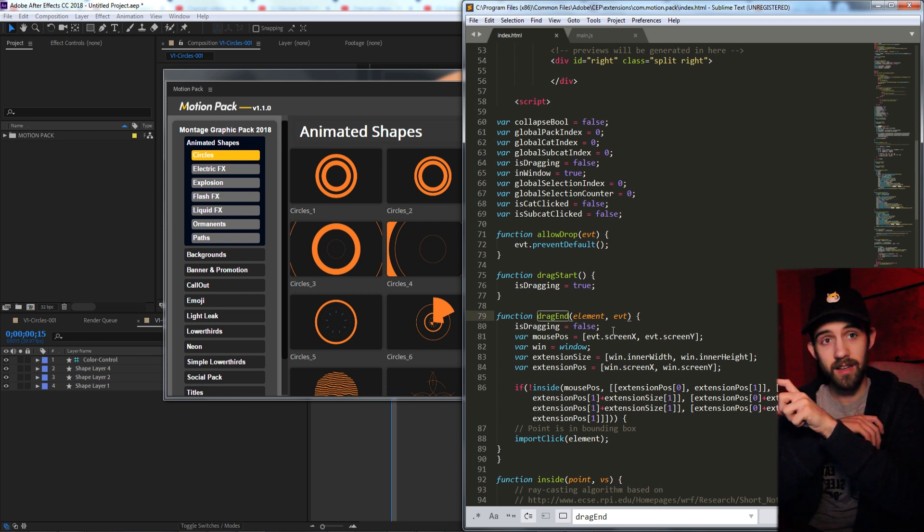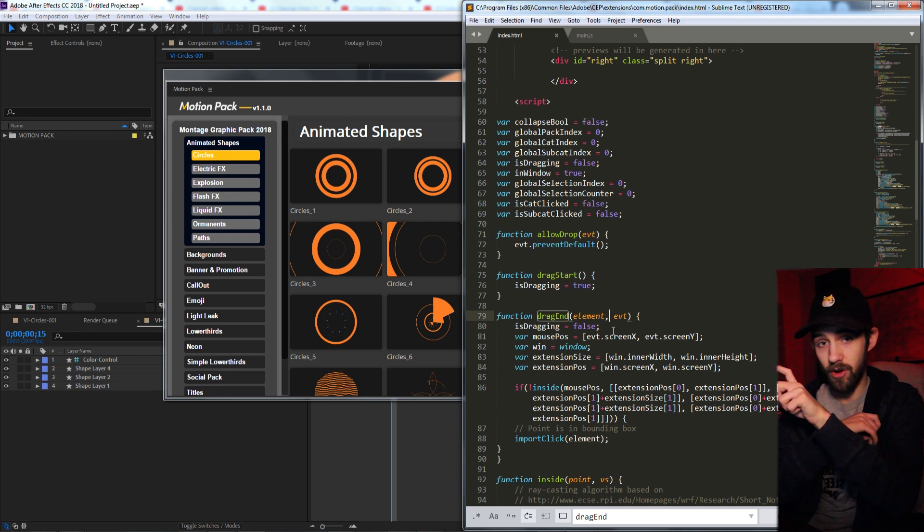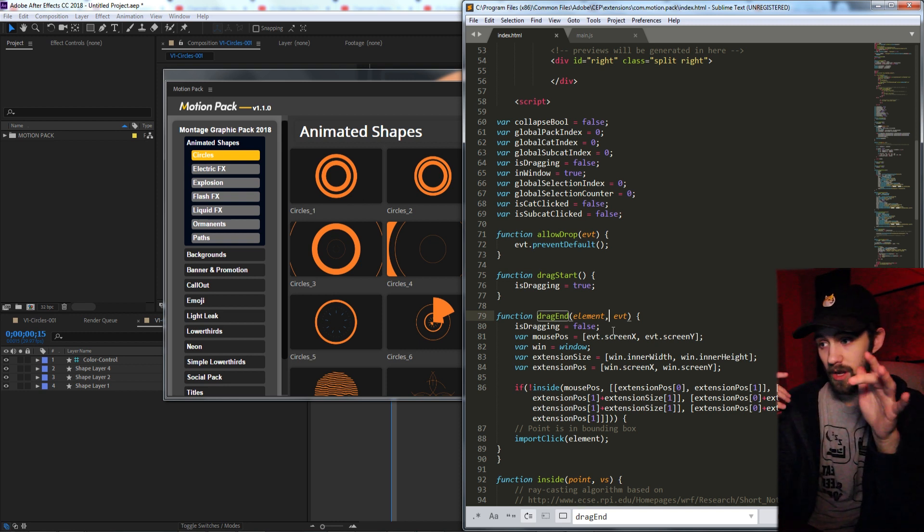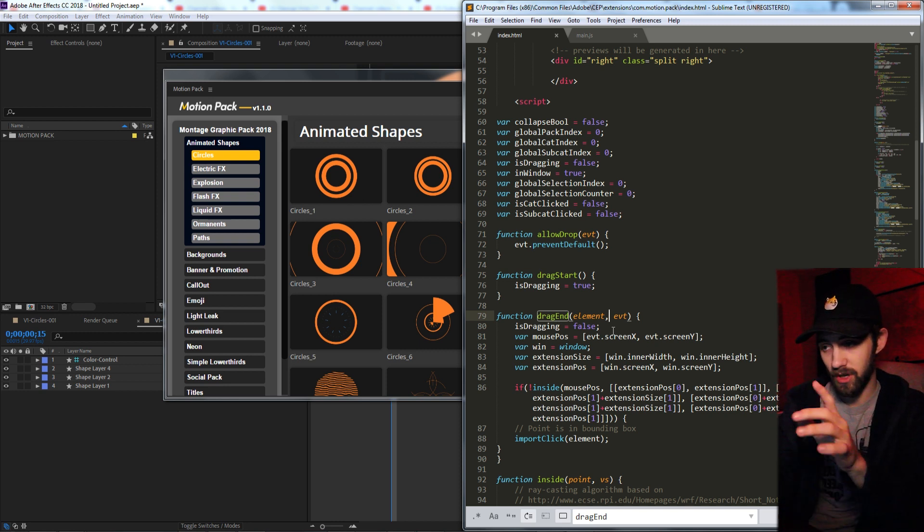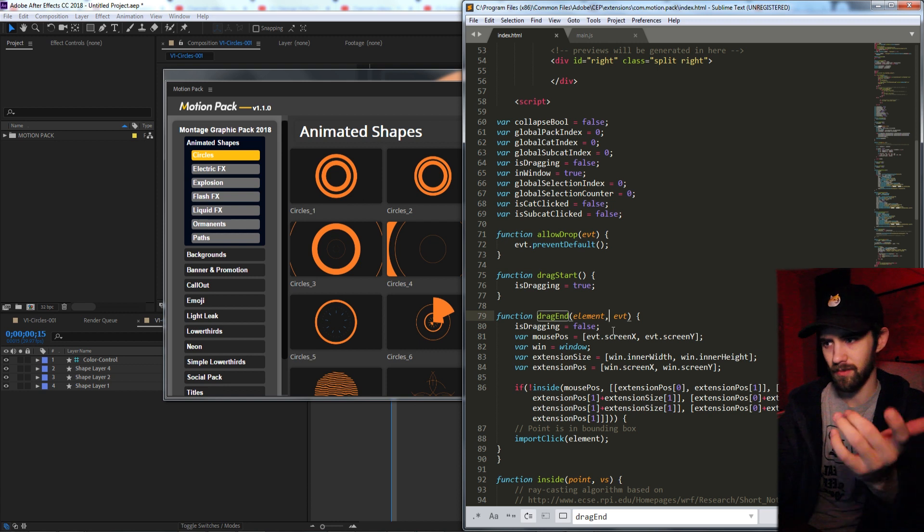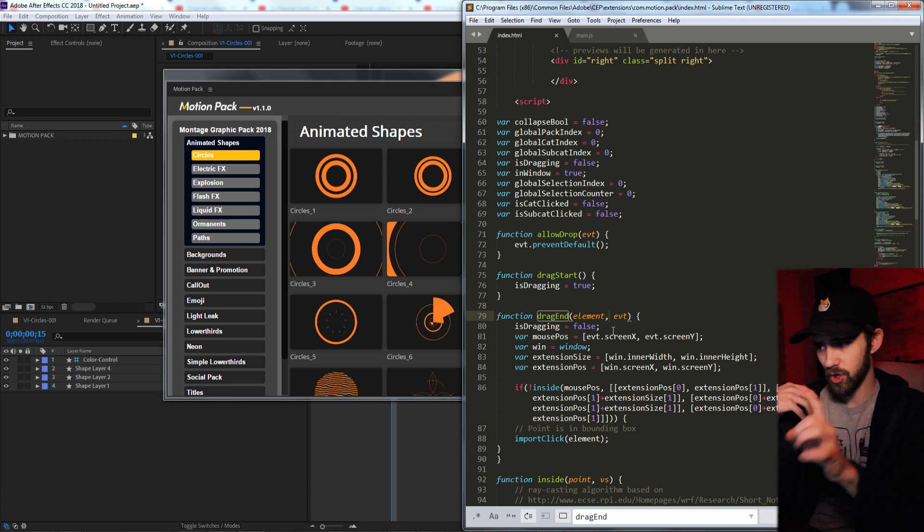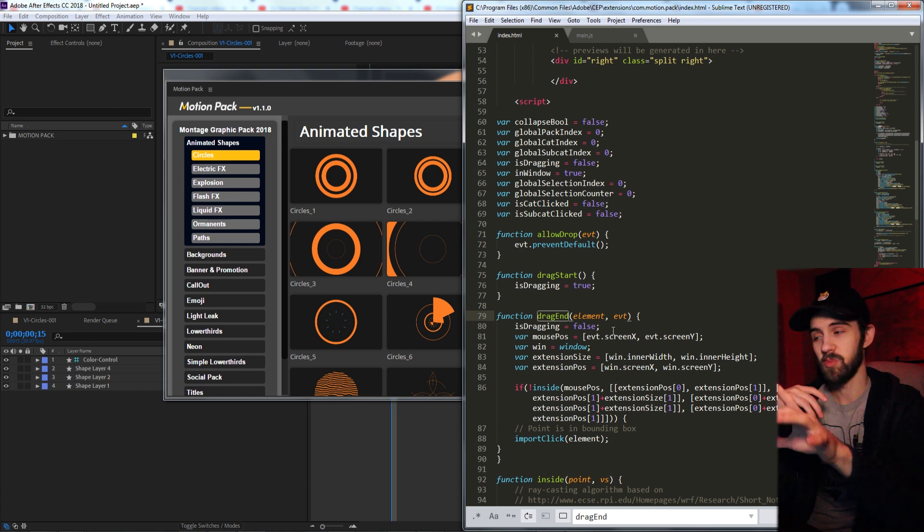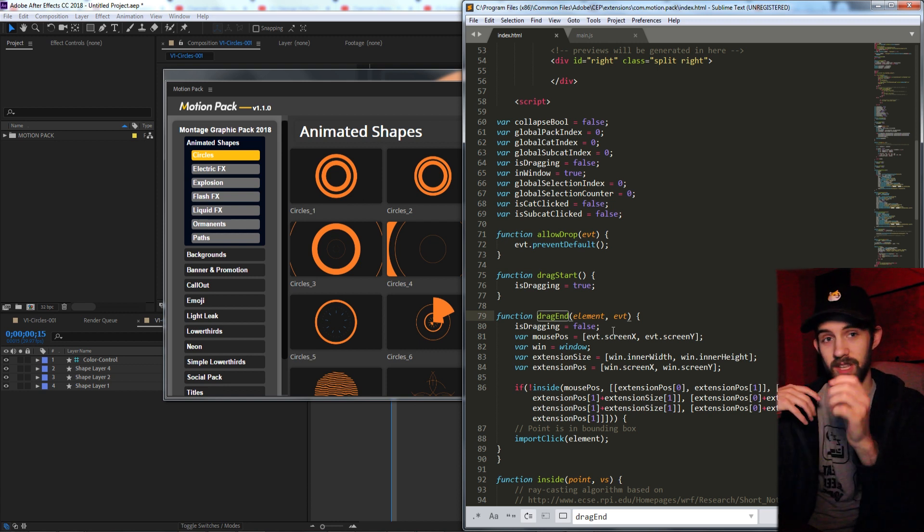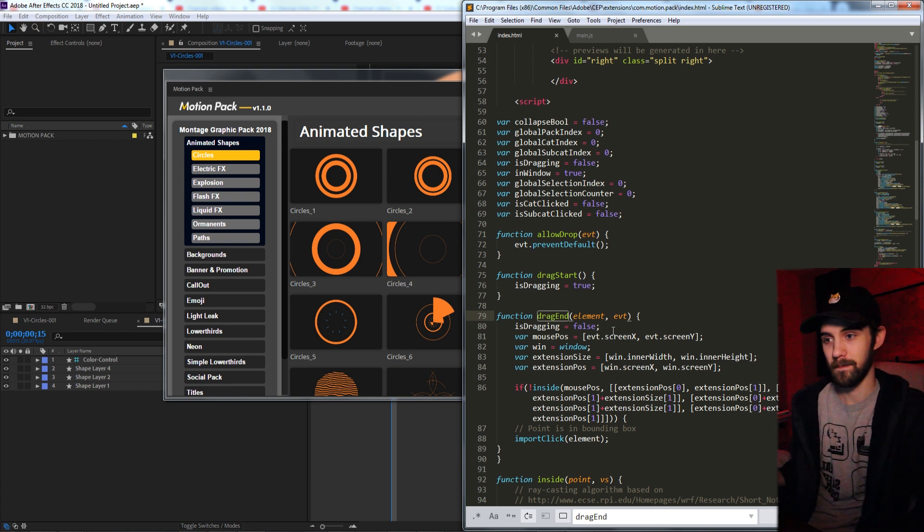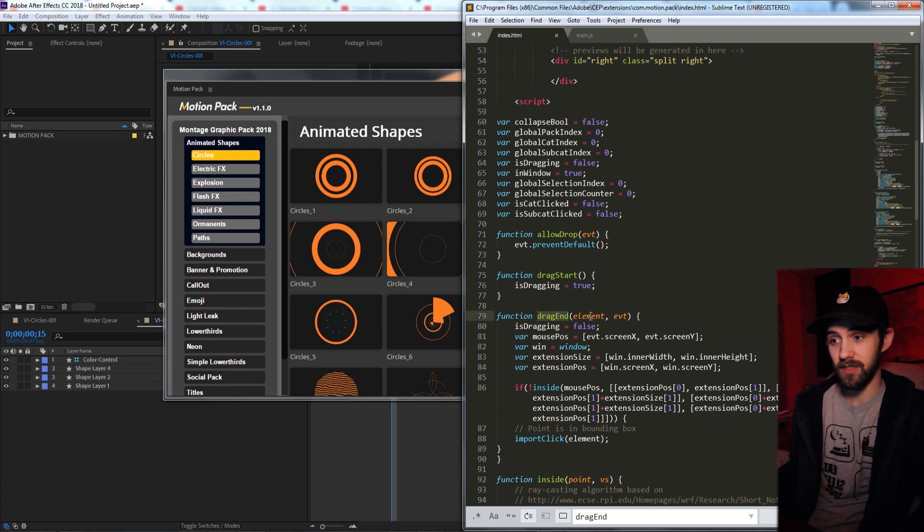Because if they're done dragging and we know that they're inside of the extension, there's nothing we can do. We can't import the thing into the extension. We want to make sure we're outside of the extension, which means that yes, if it's outside the extension, definitely import that.